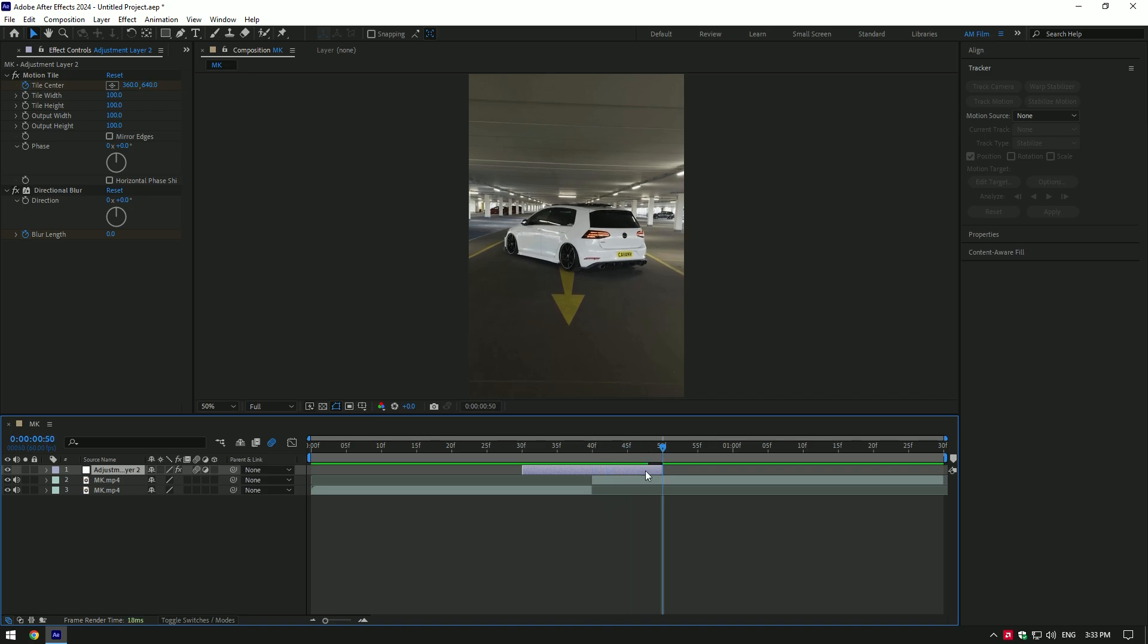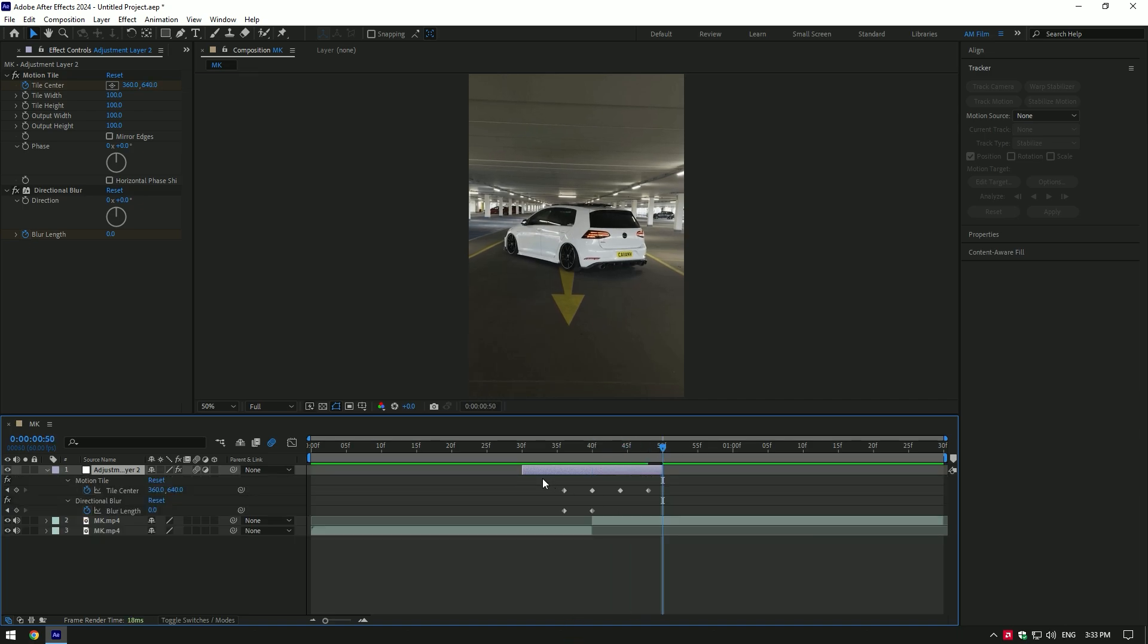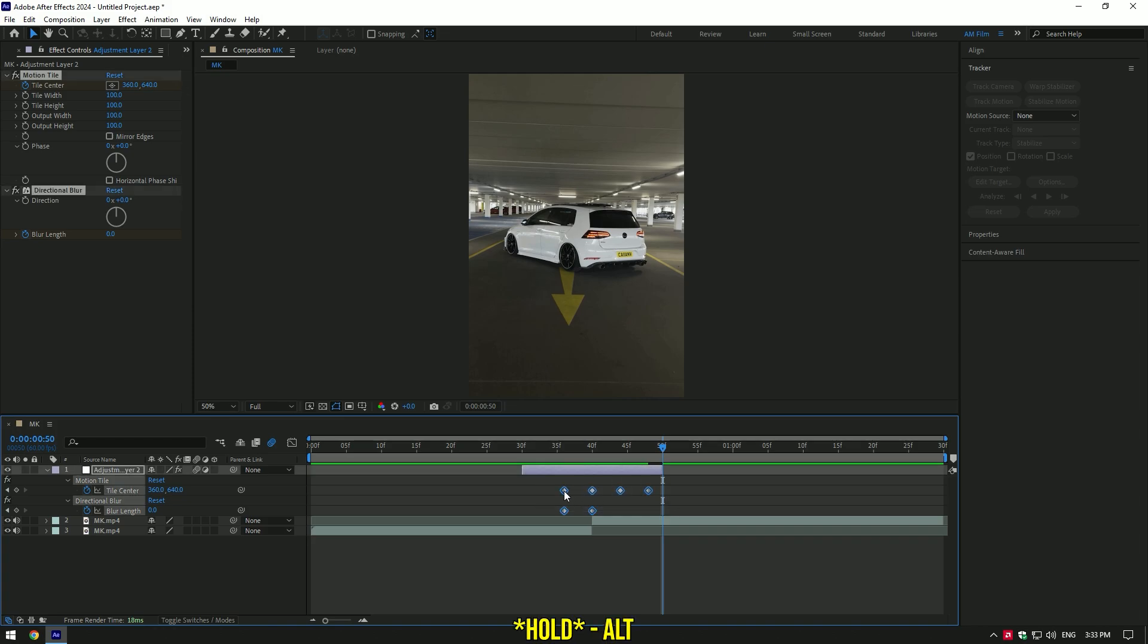Now press U on your keyboard to see all keyframes. Select all of them, then hold Alt button on your keyboard and stretch the keyframes.